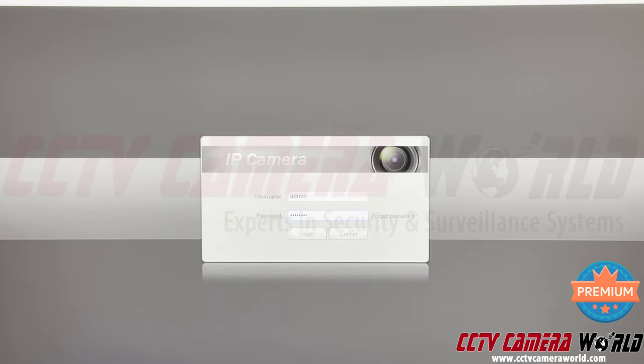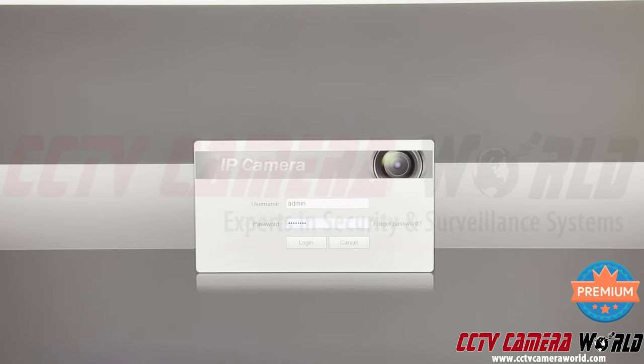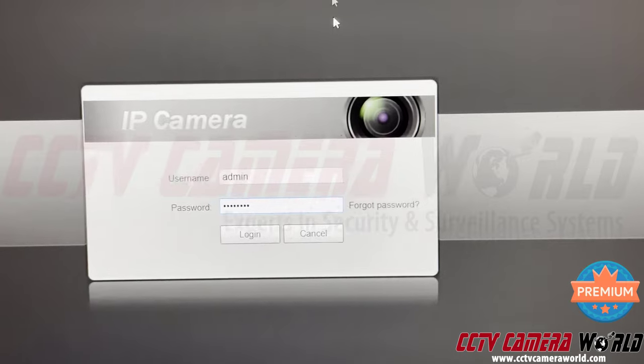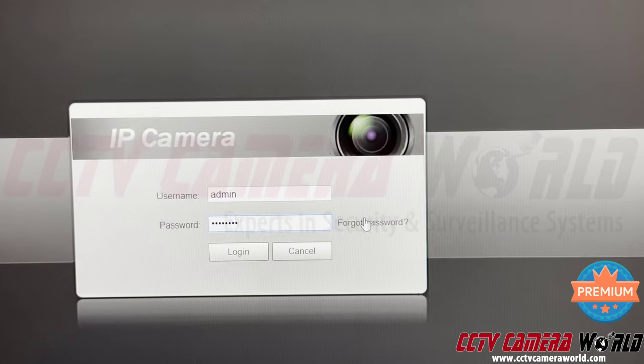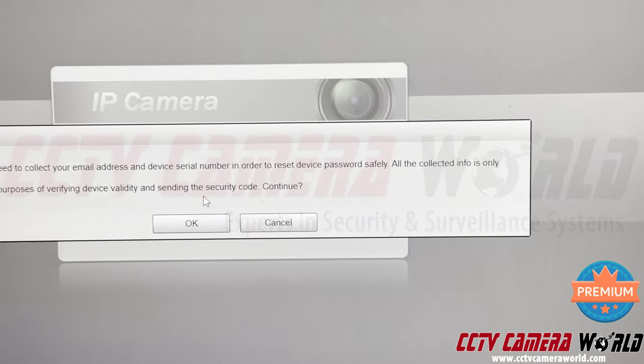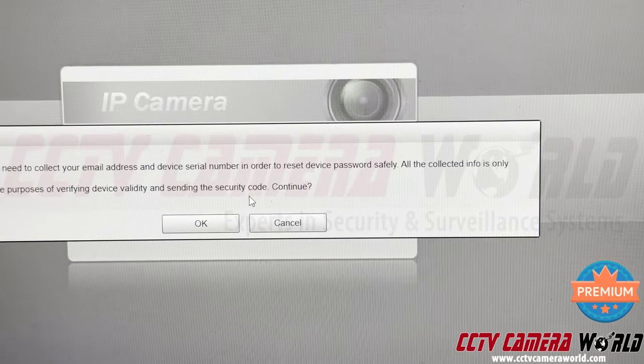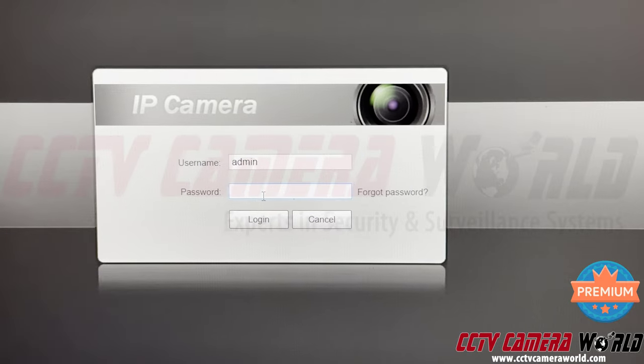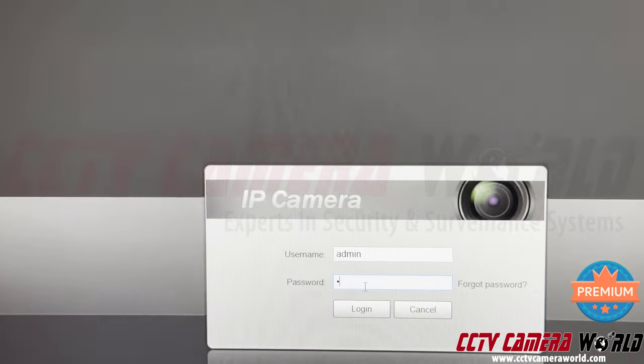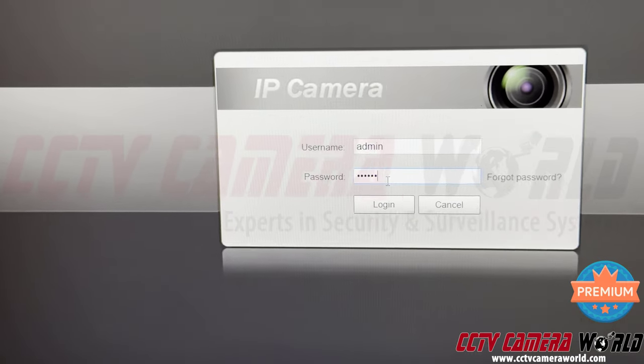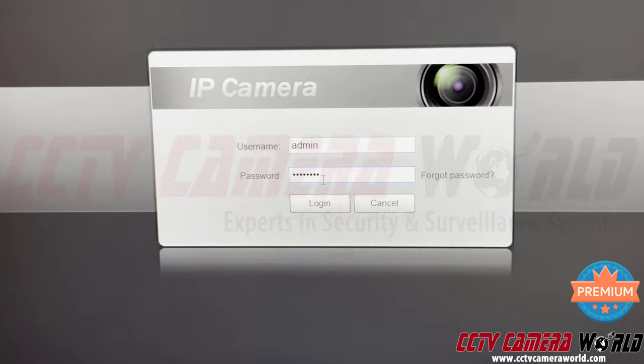If you don't know your password, you can hit the Forget button, which is right here, and follow the instructions that come after that. I'm not going to get into that right now. So I'm going to type in my password again and enter into the camera's web interface.